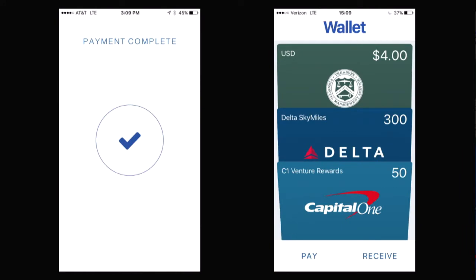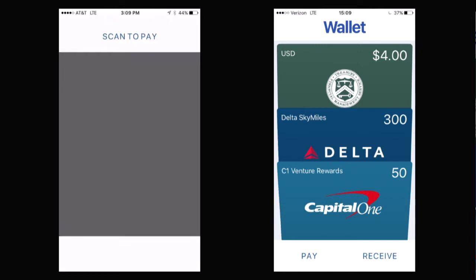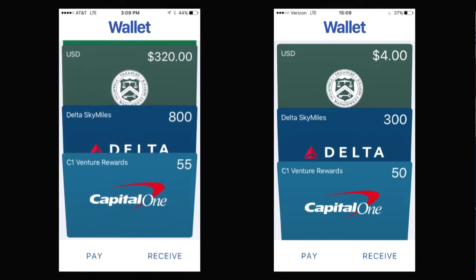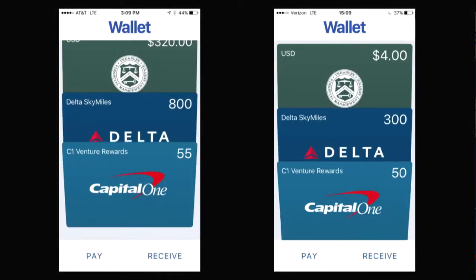What's noteworthy about that is that transaction did not go through some sort of point bank system. These are two different wallets connected to the network, just like two different Bitcoin wallets might be connected to the Bitcoin network. There's an asset on that network called a Capital One Venture reward point, and it was sent from the first wallet user on the left to the wallet user on the right.